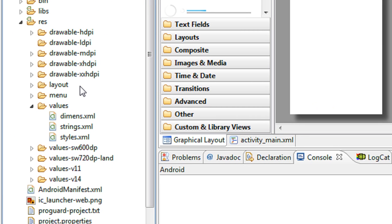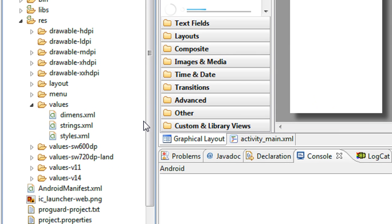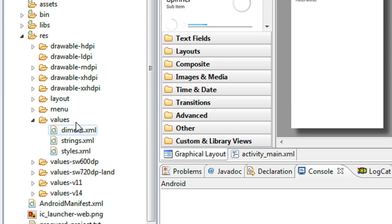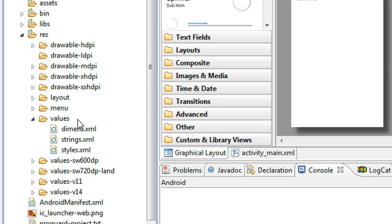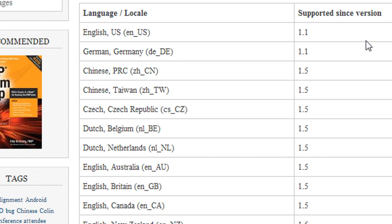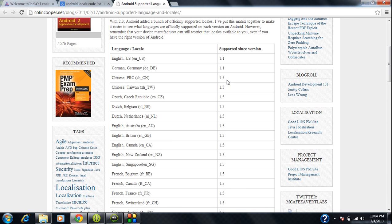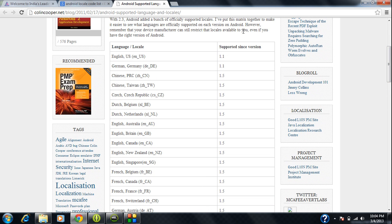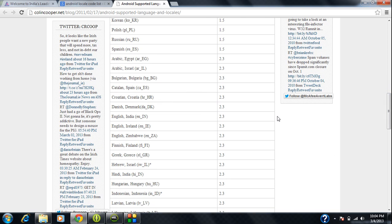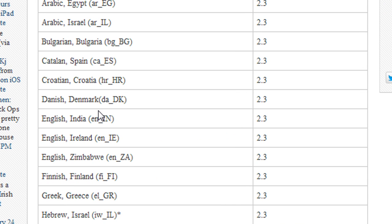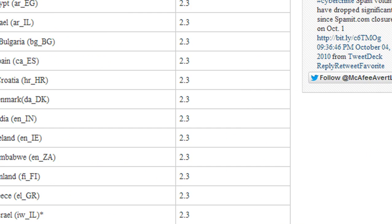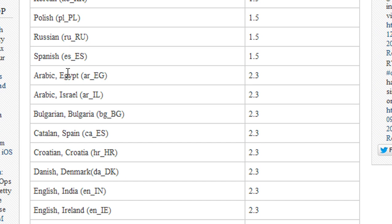The Android system provides language codes for creating these values folders. For example, if you want to make your Android apps available in Spanish, you have to create a folder called 'values-es' for the Spanish language and create a strings.xml in that folder. You can go to Google and search for Android locale codes — there you can see a lot of code options. For example, Danish is 'da' and Spanish is 'es'.